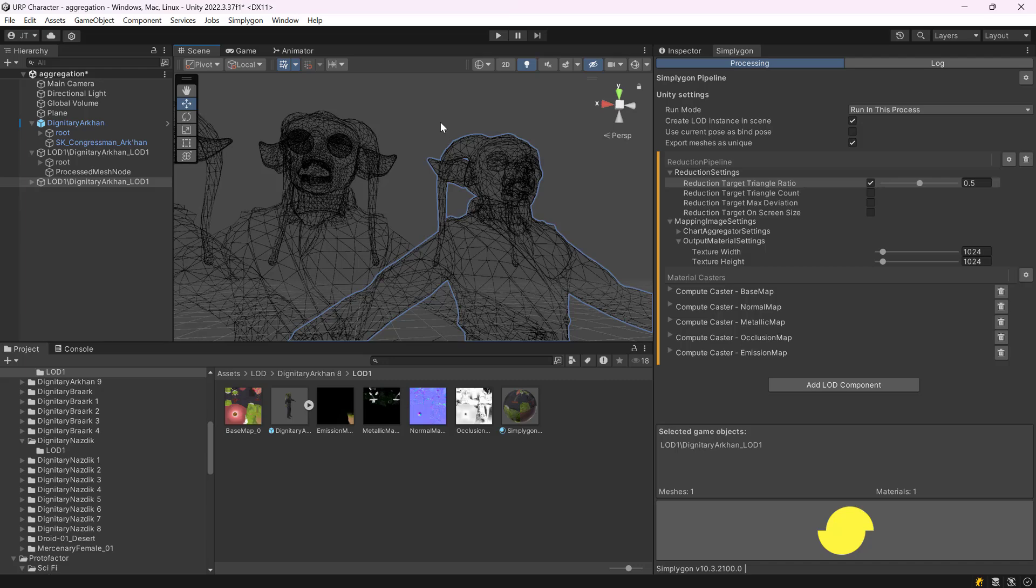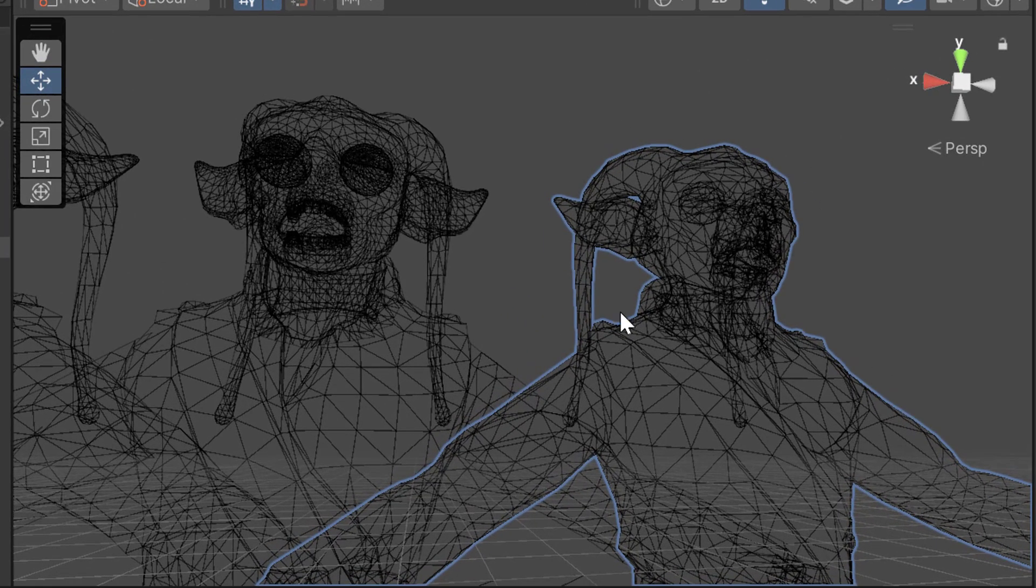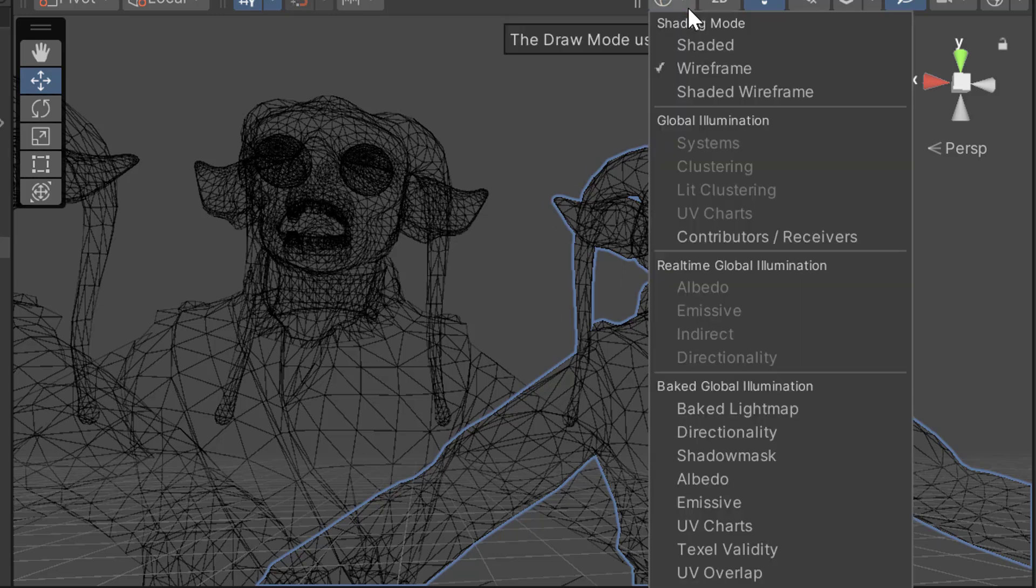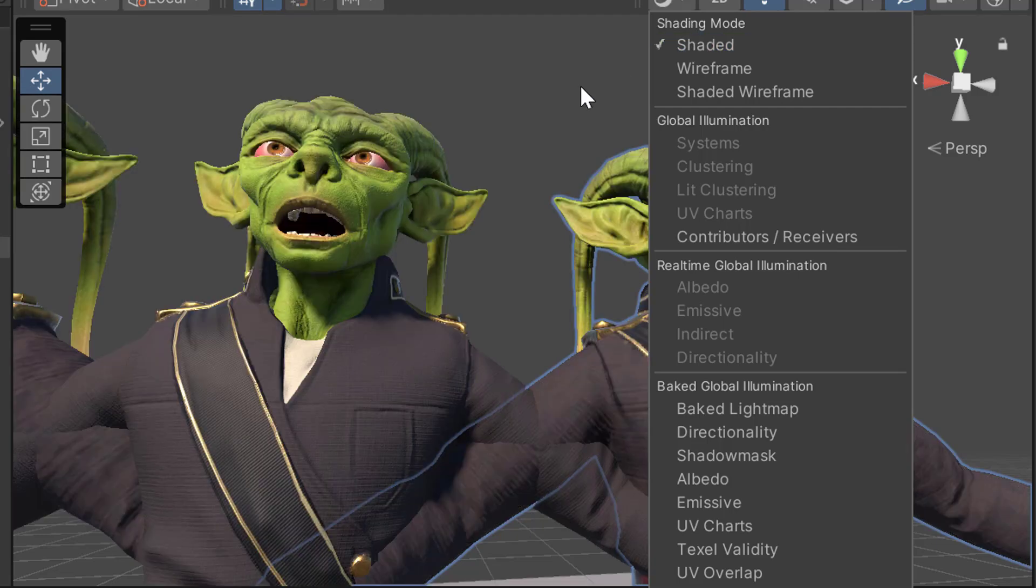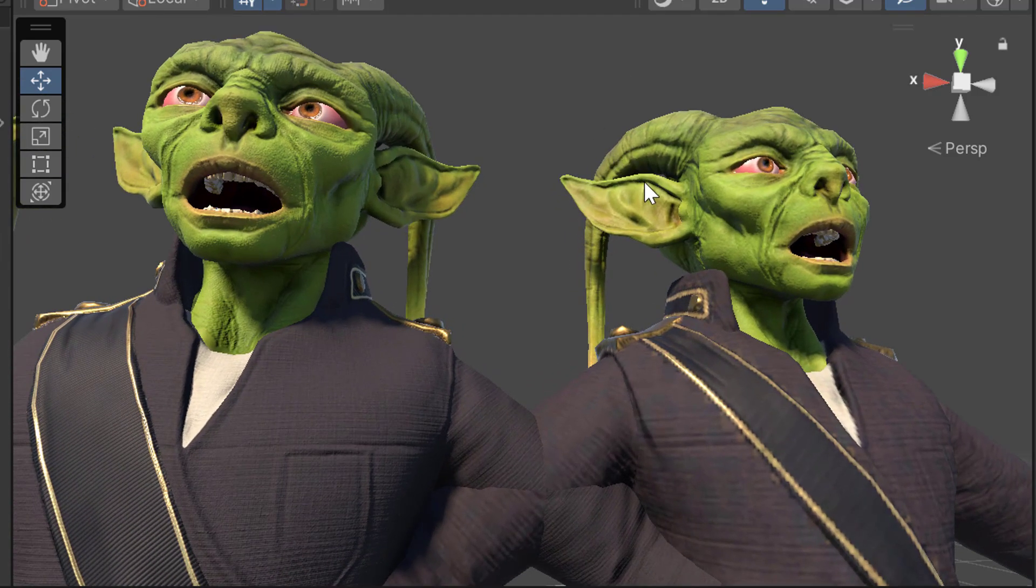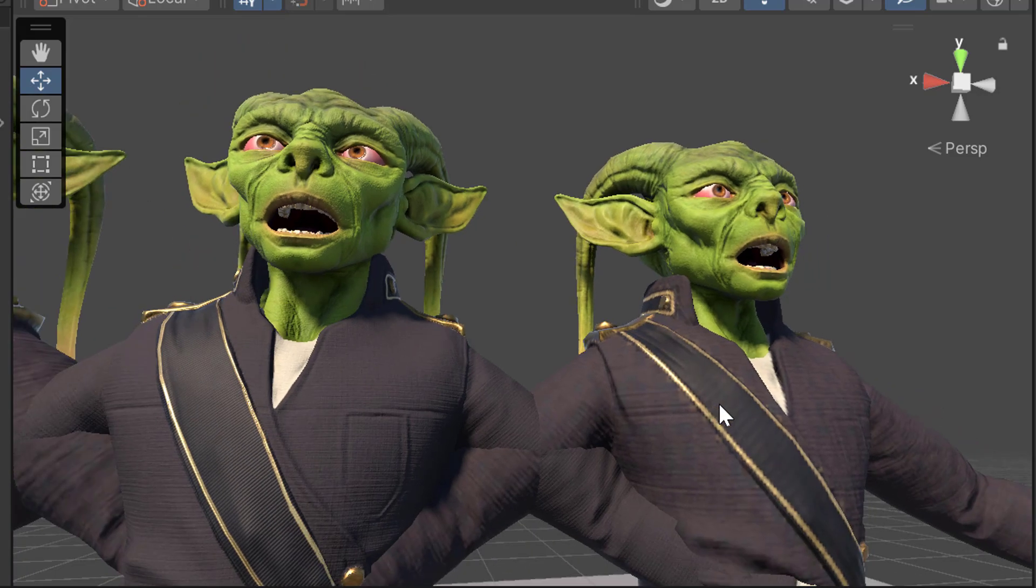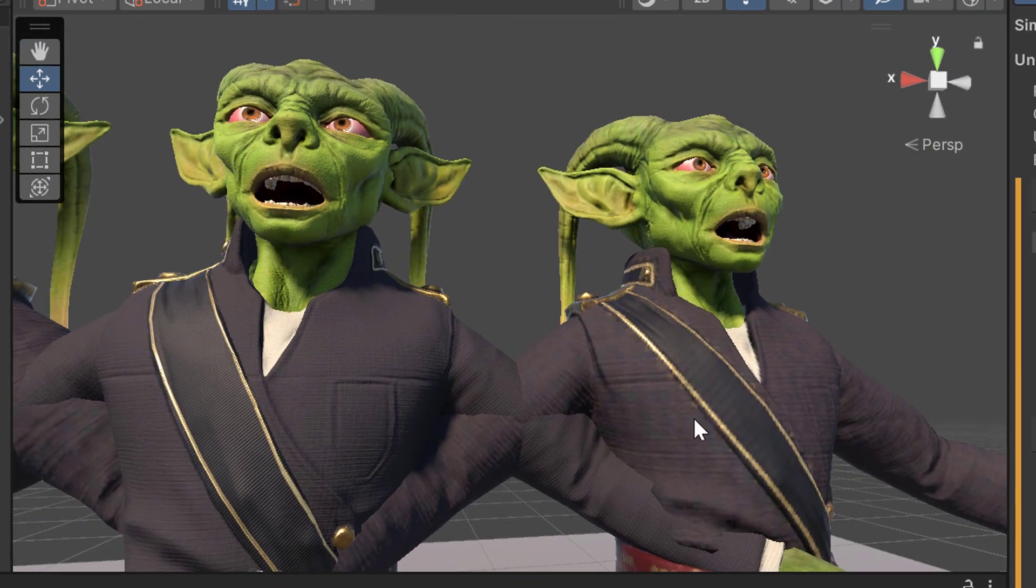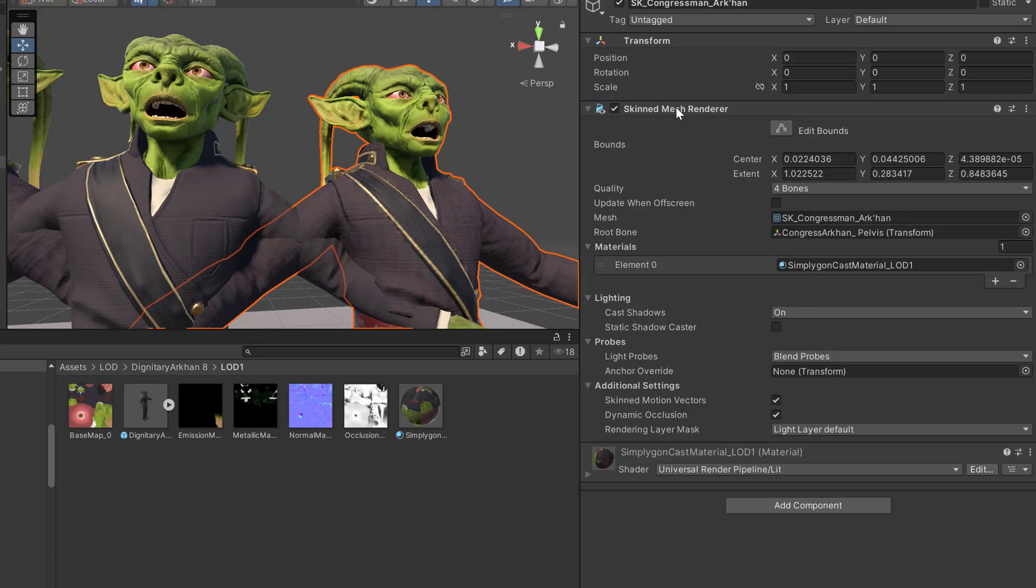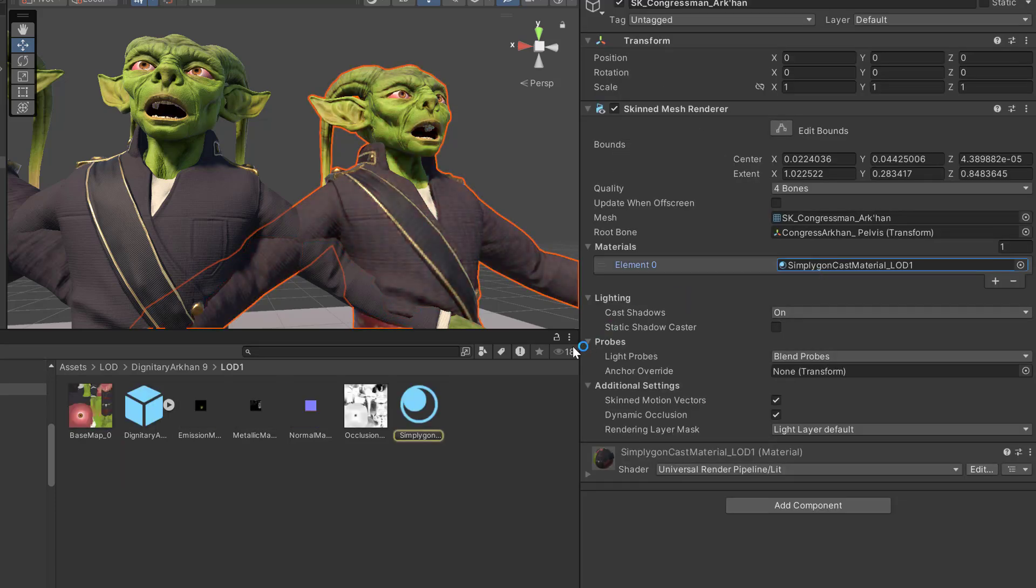And we are now done. If we look at the wireframe we can see that it is much less dense. So, we have removed 50% of all triangles in this one. The model still looks fine. And as before, if we look at the materials we can see that we only have one material for the entire model.